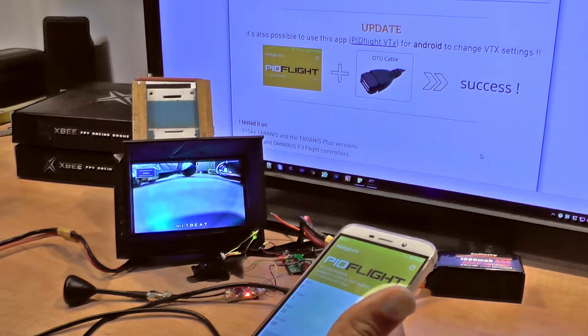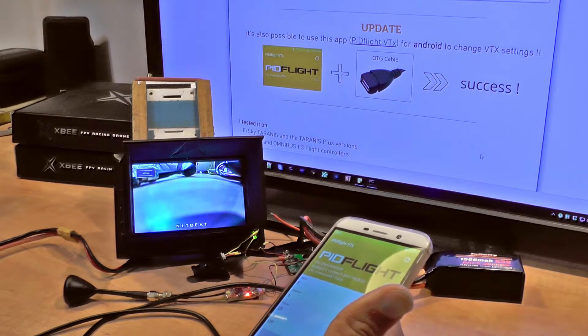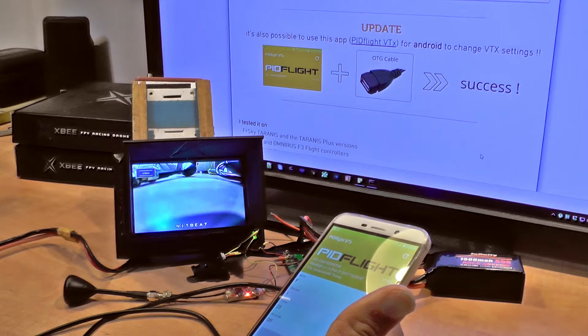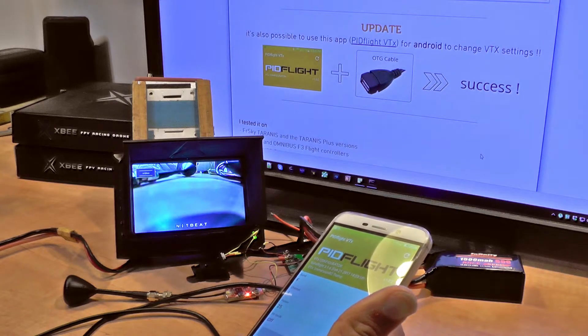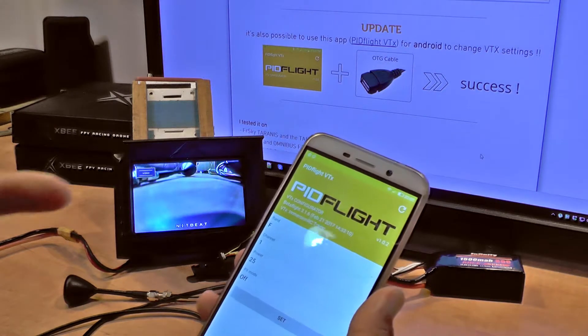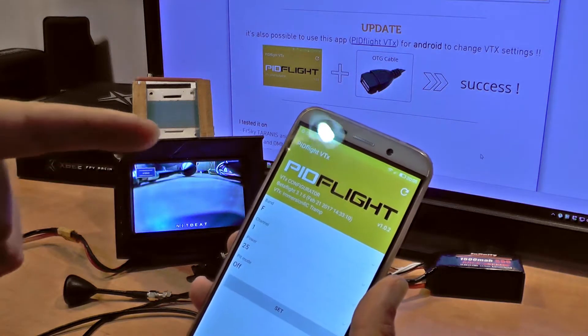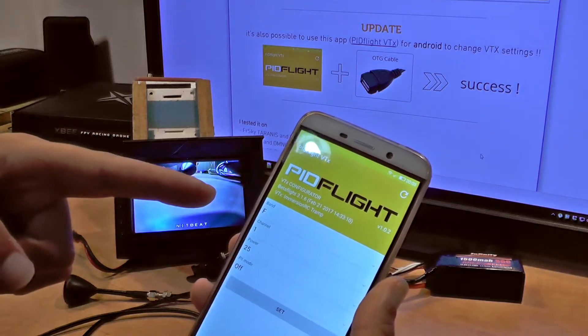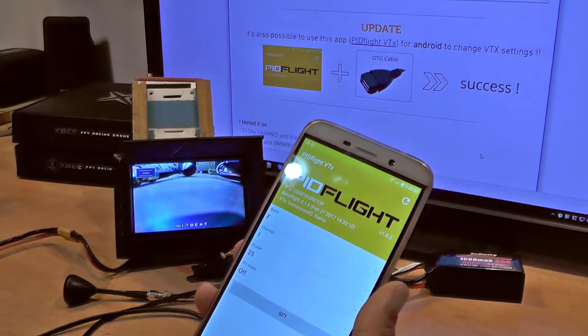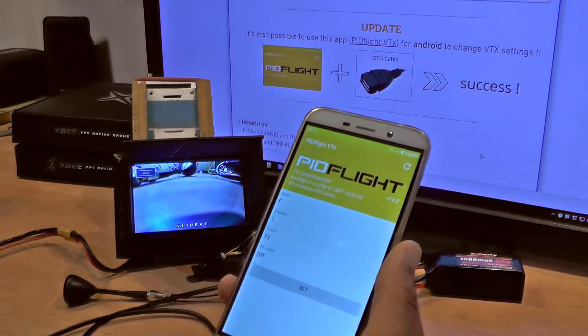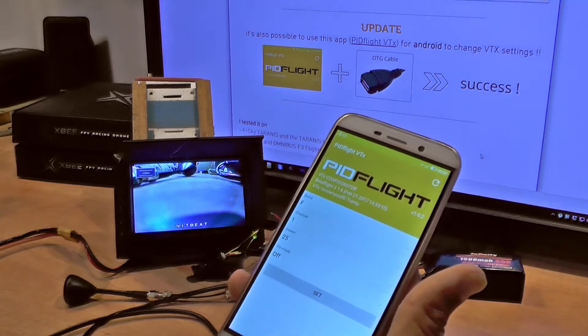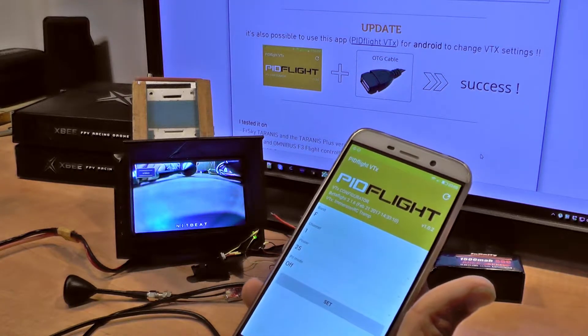Up until now you could use Taranis radio controller menu with the Lua script, and you could also use OSD menu. But now with this cool new, cheap, and simple application, you can change settings using your mobile phone.